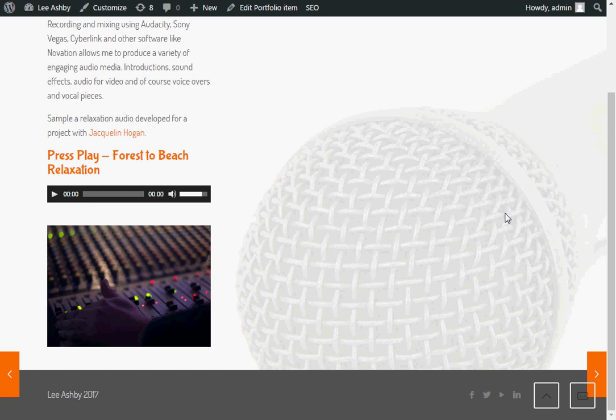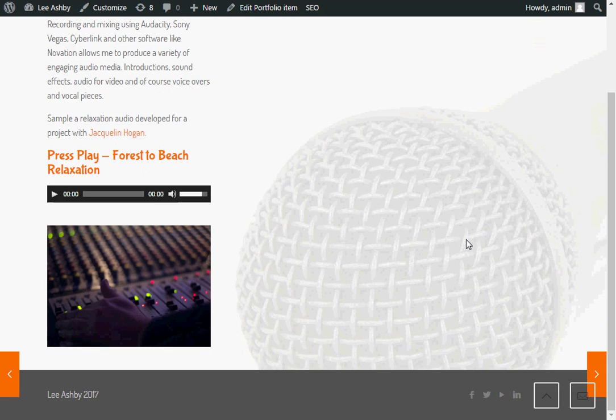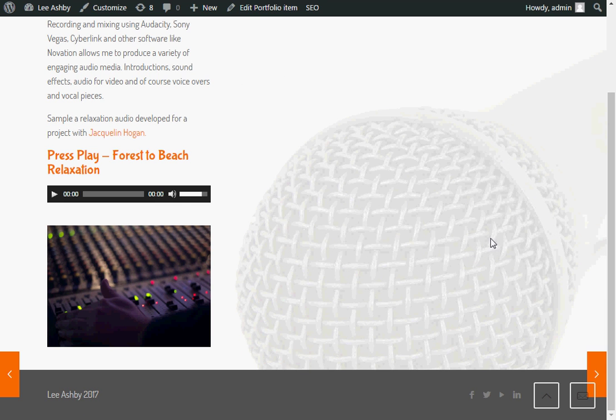Hi, Lee Ashby here. In today's WordPress video we will look at updating a background image. We're using the BE theme by Muffin Group.